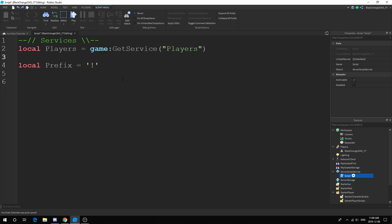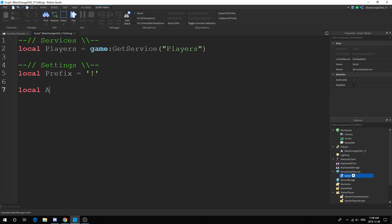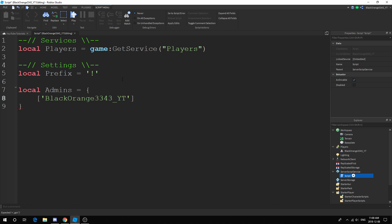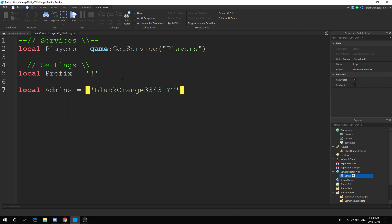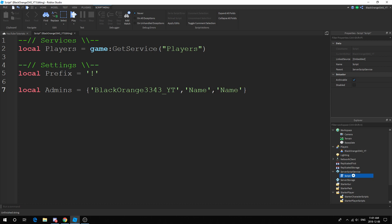Make sure everything is the exact same — if you don't, it's going to cause errors. People have come to me with just spelling mistakes. Now that we have the prefix, we want to set up local admins. These are the people who can use the commands. We're going to make a table — for example: blackorange, dp43_white. You can include other names by adding a comma and then another string.